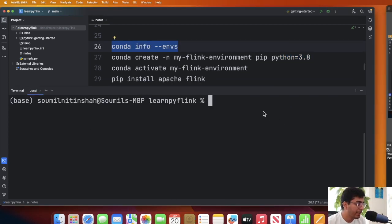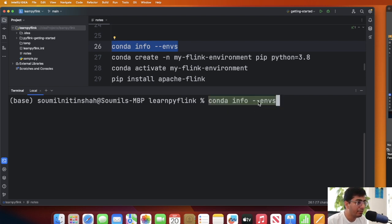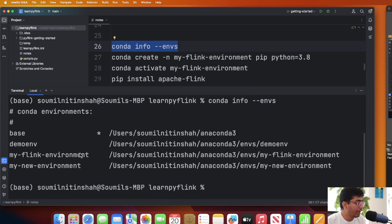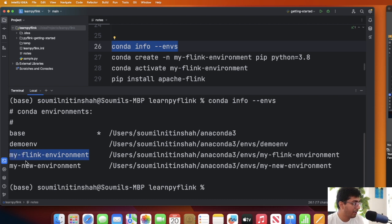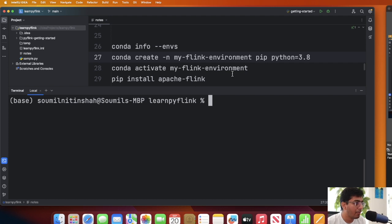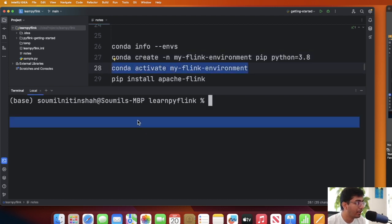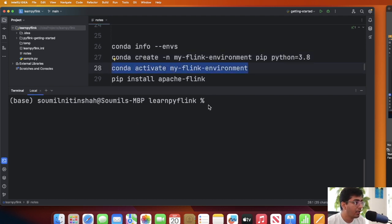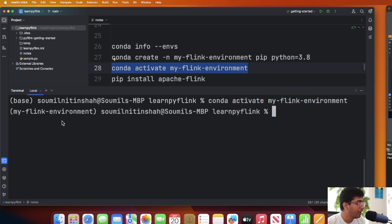Now that the virtual environment has been created, let's verify by using the command 'conda info --envs'. By pasting this command you should see your virtual environment listed. Now we can activate the virtual environment by using 'conda activate my_flink_environment'. As you can see, the environment is now activated.